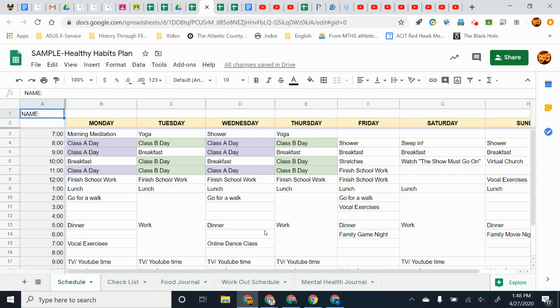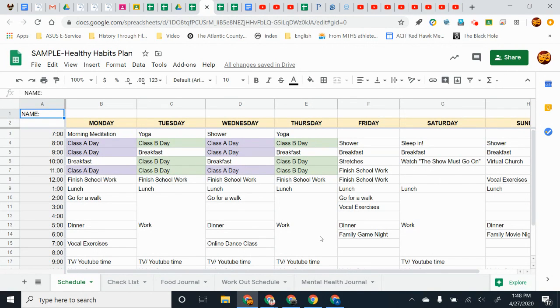Hi everyone, I just wanted to take a minute to go over the Healthy Habits Plan sample. I know a lot of you guys had made a copy of it to use for your plan, which is great.